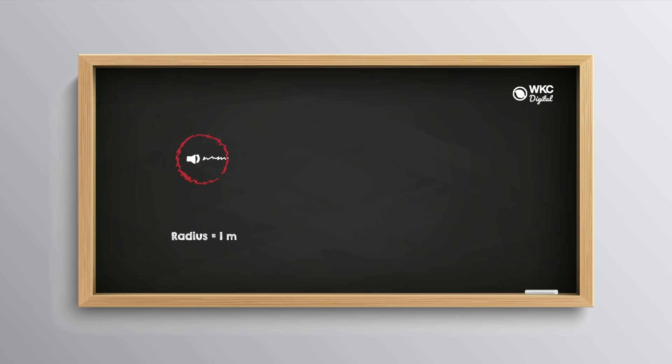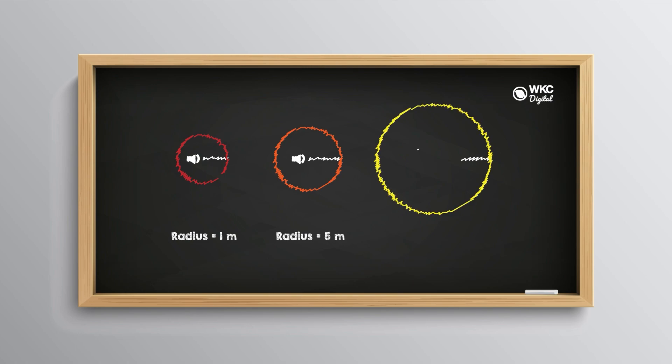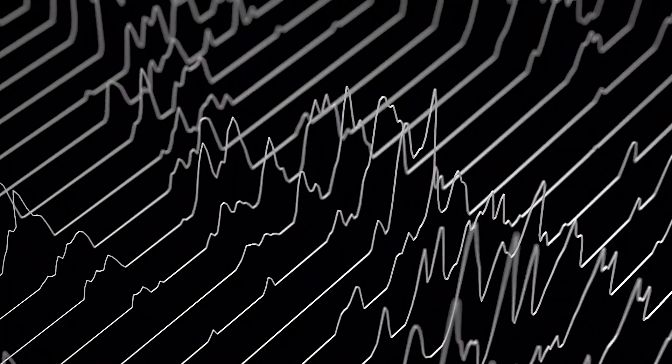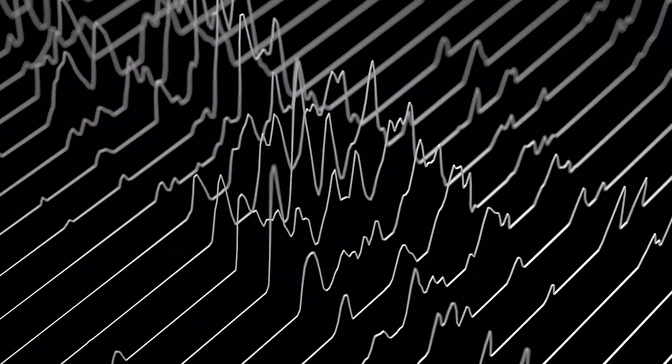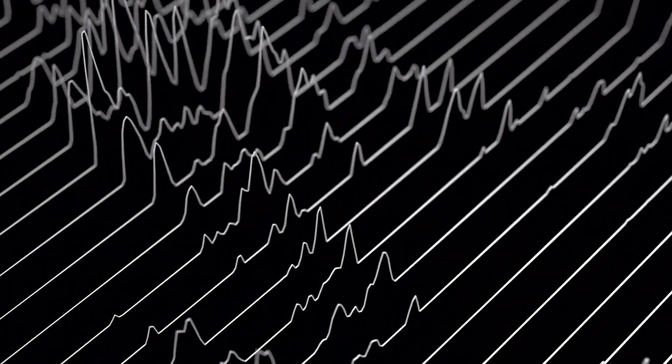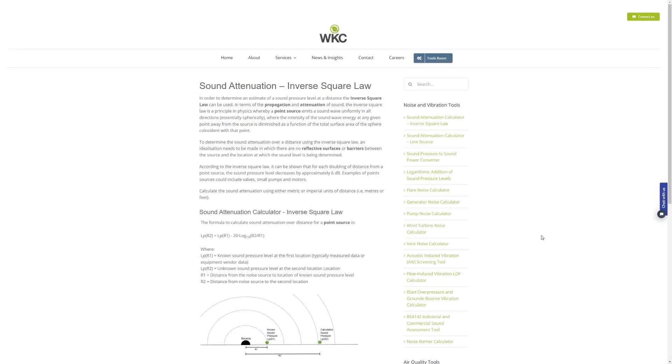The sound attenuation or inverse square law calculator allows us to determine the sound level of an object at a certain distance from that object, provided that we know the noise level at a certain distance of said object already. Tested sound pressure levels are commonly given at one meter, therefore these are the only two values you need to use the tool.